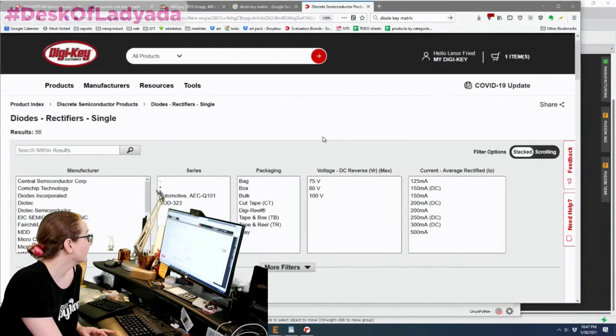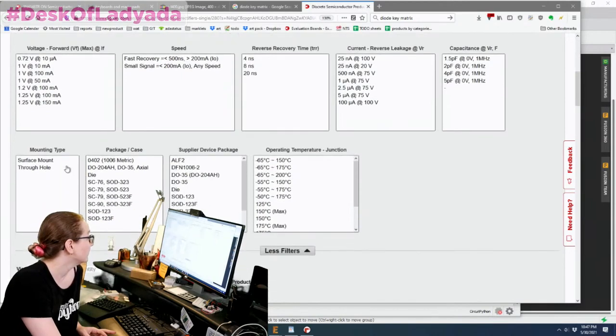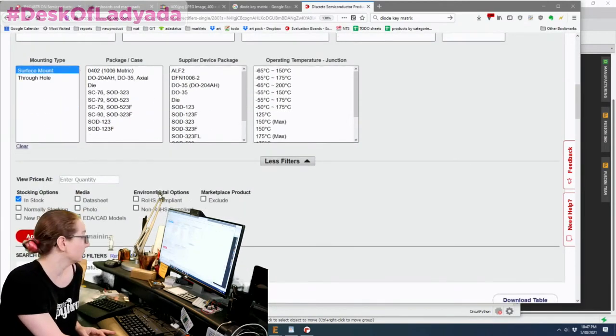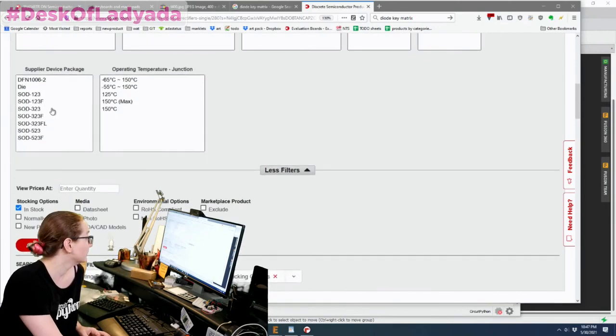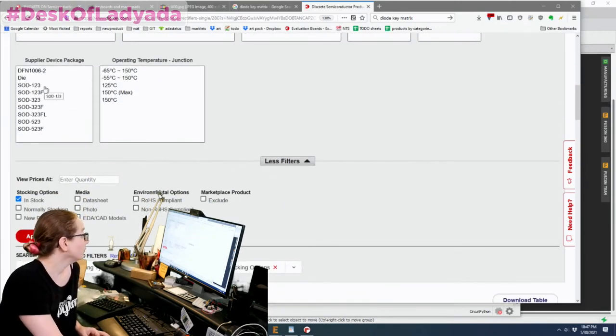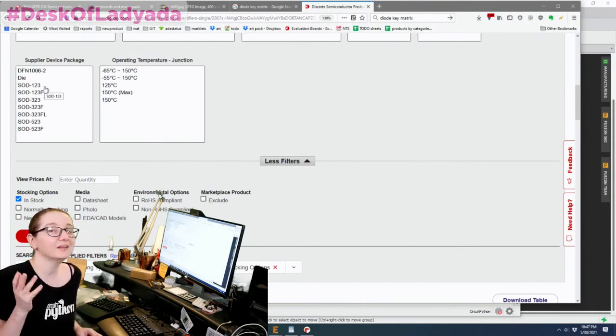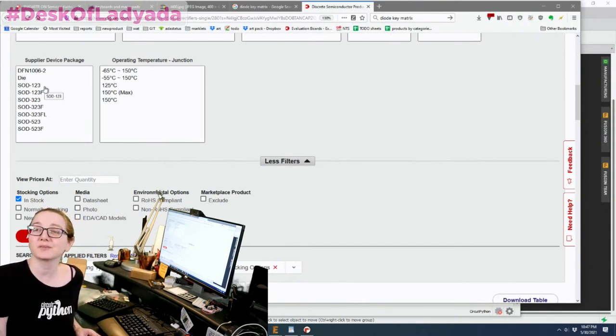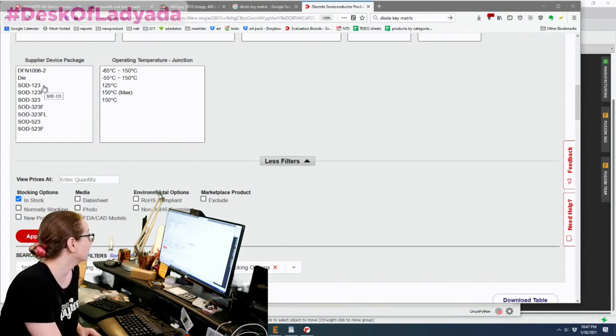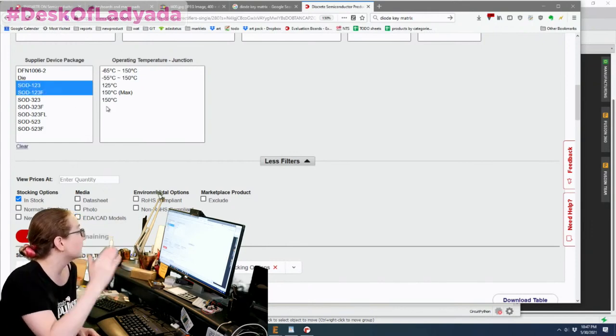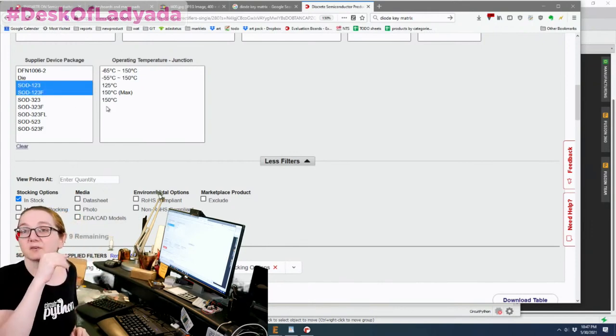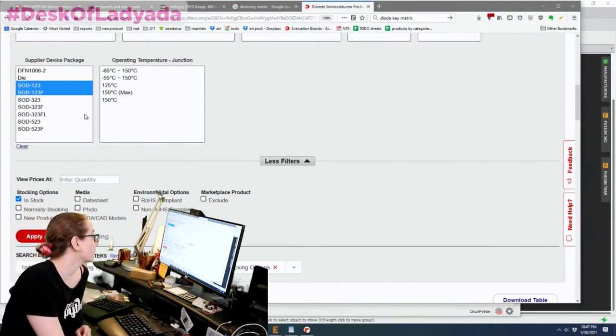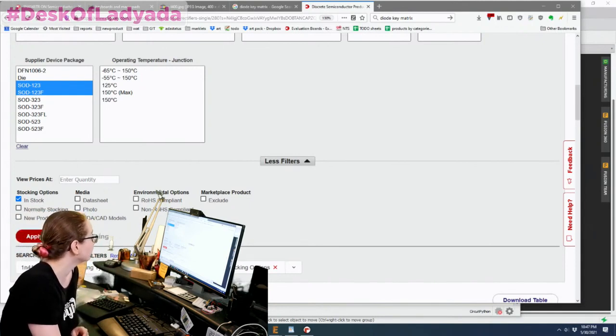Okay, and then now when we look for the packages, we're going to do surface mount. So it's dual, because we want to pick and placeable. And then over here we have 123, 323, and 523. Again, it's a little confusing, but the bigger the number, the smaller the package. What are you going to do? The F and FL just mean how thin they are. They're basically equivalent. So let's pick the SOD123 and 123F together.